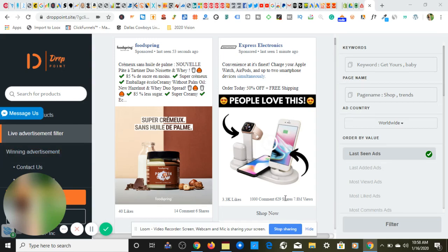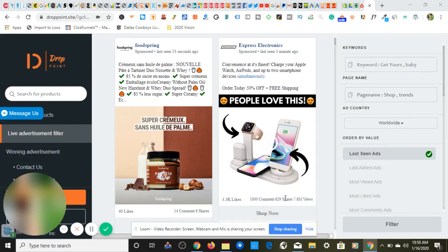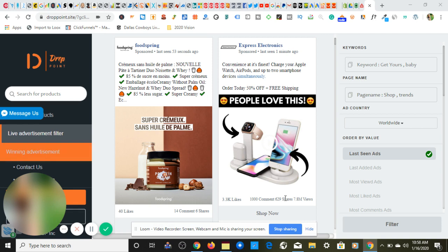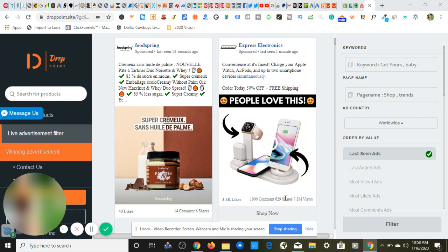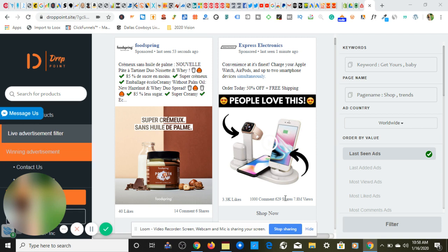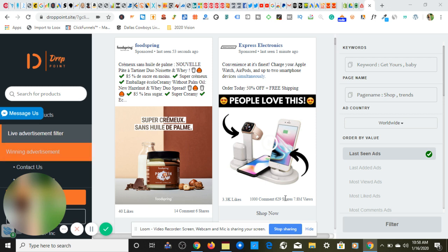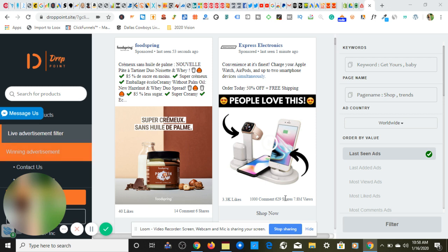Mr. DaVinci back with another video. Thank you for tuning in. In this video I'm going to be covering how to find dropshipping products easily for Shopify dropshipping in 2020.